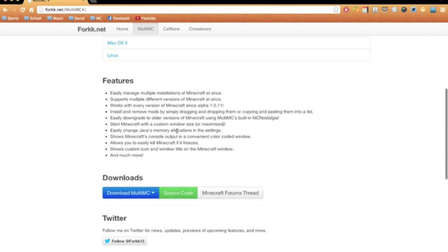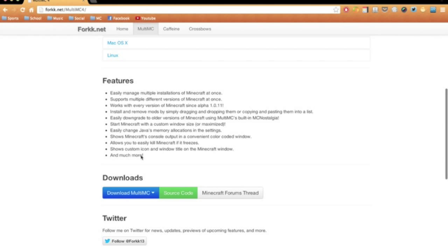You can change the amount of memory that it uses. You can kill Minecraft if it freezes, which is really useful sometimes during crashing. And you get a custom icon and window and a whole bunch of other stuff.